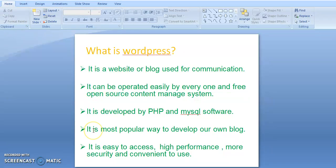WordPress is a website or blog, mainly used for communication. It is a simple and predictable website, so we can easily get started. It has powerful features for growth and success. It is an open source content management system and easily operated by everyone.